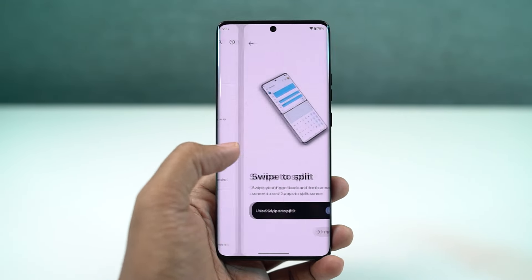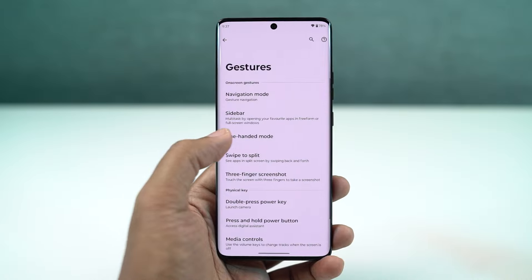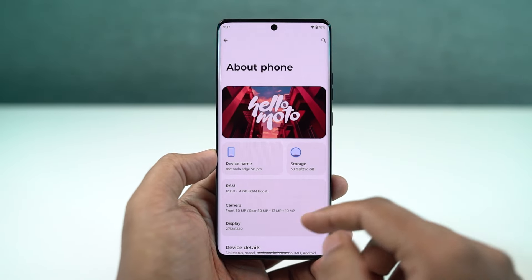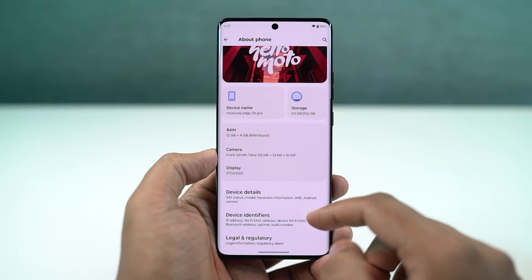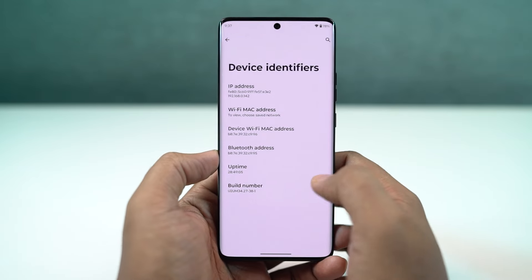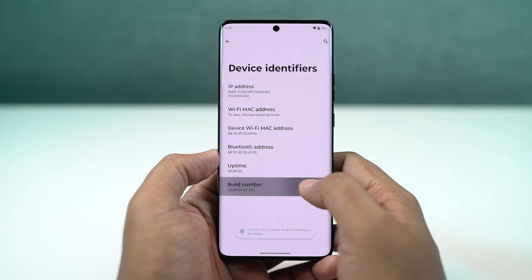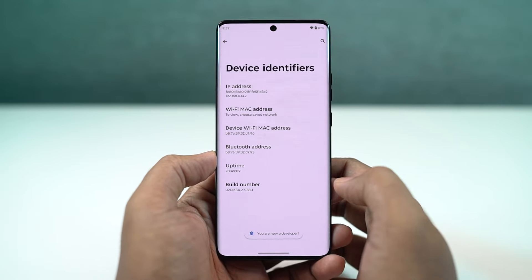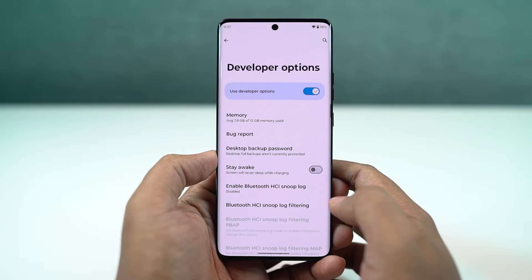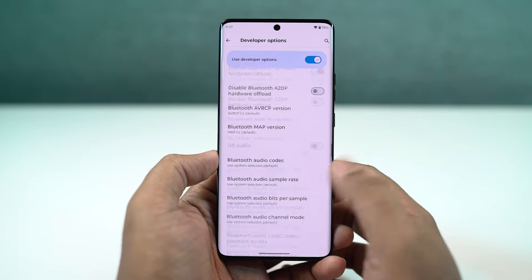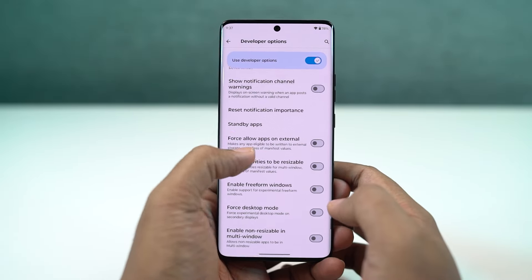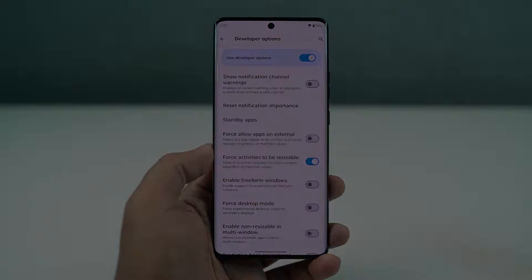To fix that, we need to enable developer options. Go to Settings, the About page, and click on the build number seven times. Once done, developer options will be enabled. Go to developer options, scroll all the way to the bottom, enable 'Force activities to be resizable', and then restart your phone. After that, you'll be able to use all applications in split screen mode.